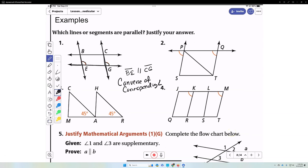Number two, we have two lines and a transversal. These are corresponding angles, so we can conclude that line PS is parallel to line QT, because of the converse of the corresponding angle theorem — just like example number one.